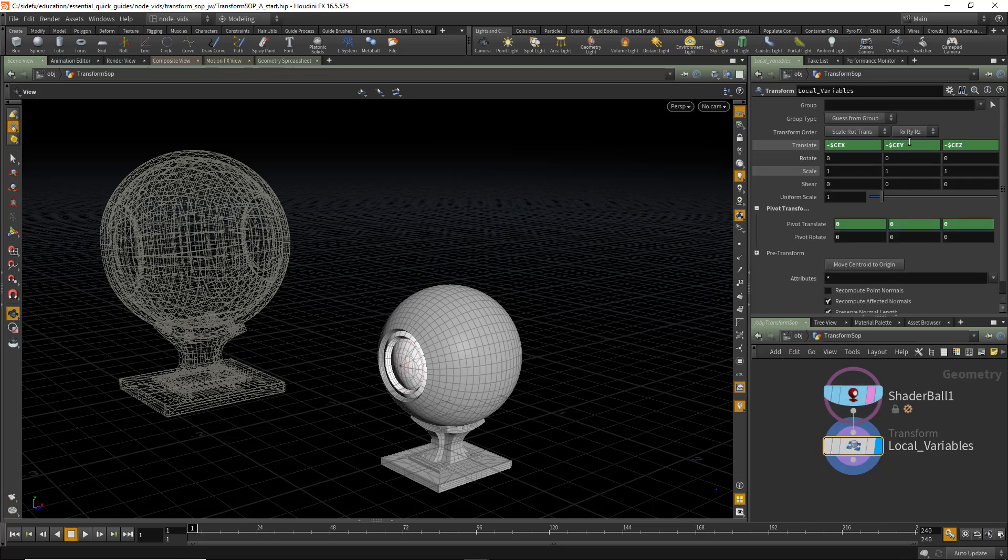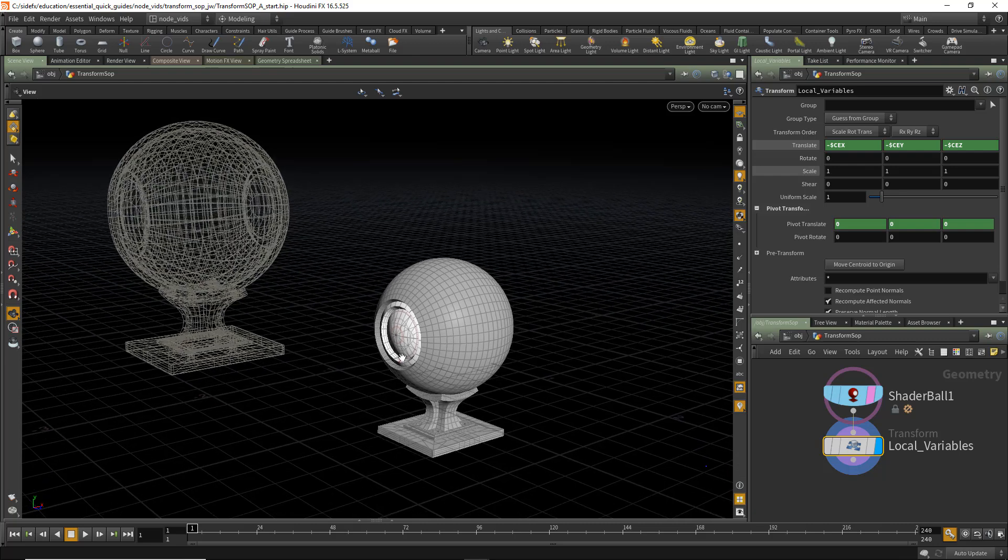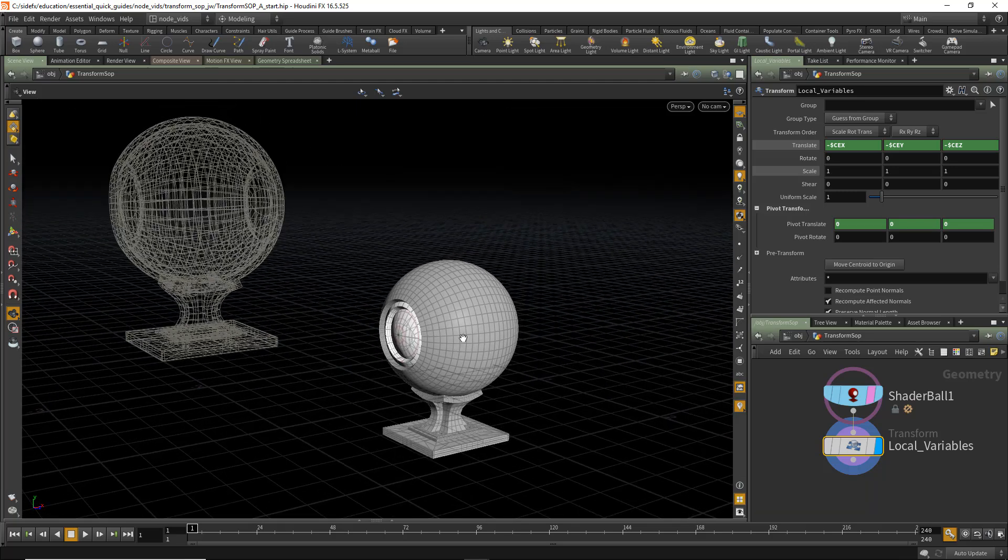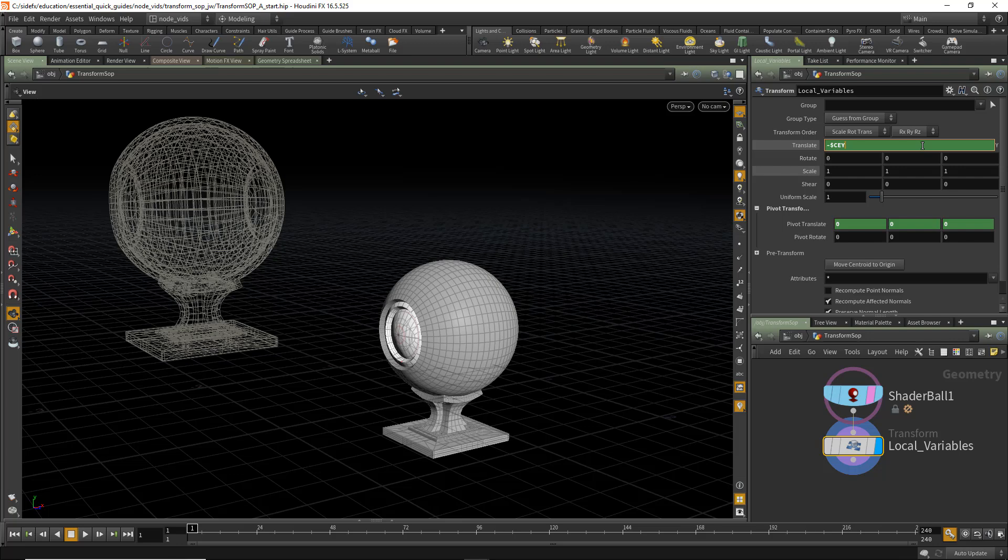Second thing we can do, though, is we can actually lock the base of this geometry at the origin in the Y direction. As we can see, it's now intersected in half. And the way we can do that is we can add half of the bounding box in Y back.